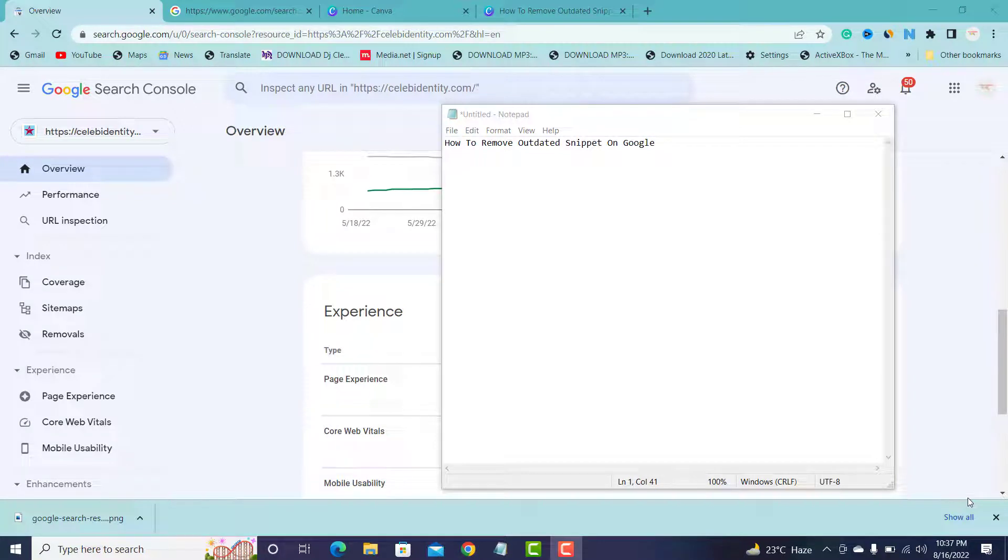Do you want to know how to remove updated snippets on Google Search? If you have old content on your website, you updated some of your snippets, and you want Google to recognize it very quickly, index it, and replace it with the new snippet, I'm going to show you guys how to make Google understand you have changed the old snippet.